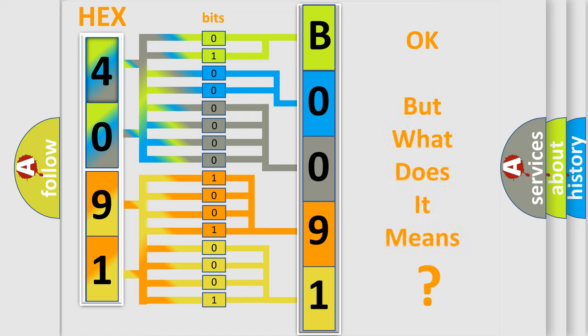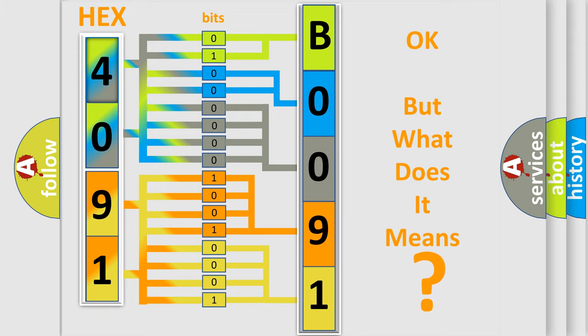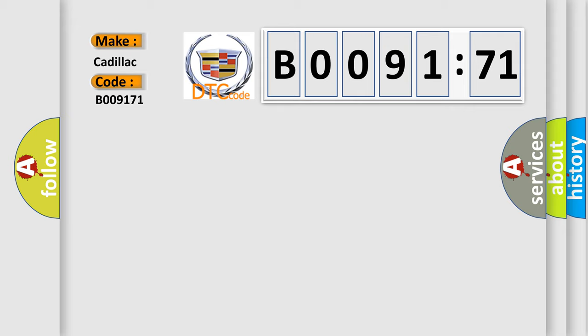We now know in what way the diagnostic tool translates the received information into a more comprehensible format. The number itself does not make sense to us if we cannot assign information about what it actually expresses. So, what does the diagnostic trouble code B009171 interpret specifically for Cadillac car manufacturers?